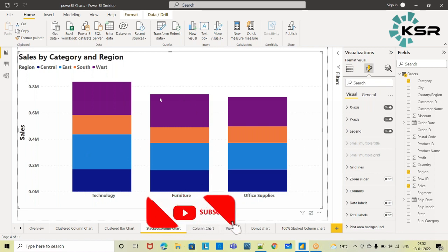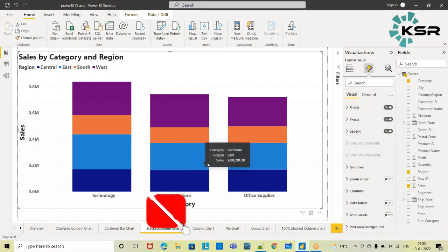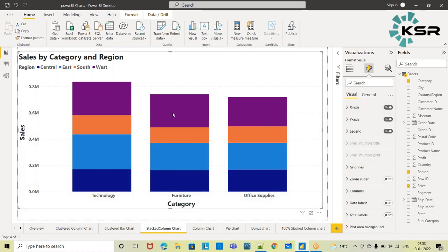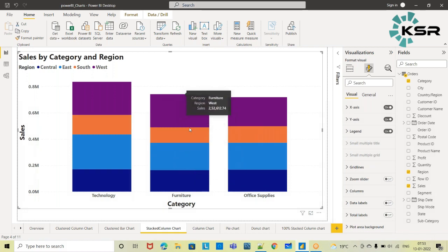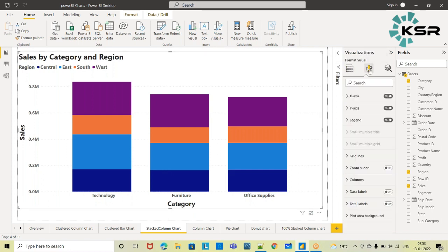If I ask the same question for Furniture — which region is making the highest sales — you may find a little difficulty, because both the West region and East region are occupying almost the same space. Unless you mouse over and check the tooltip, you cannot tell. The same issue applies to Office Supplies: you cannot make out which region has the highest sales just by looking at the bars.